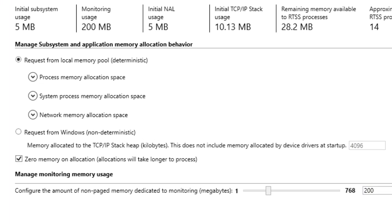Local memory is deterministic. RTX 64 4.0 implements a completely new local memory architecture. There is no longer one global local memory pool, but multiple separate internal and external memory allocation spaces called mspaces.